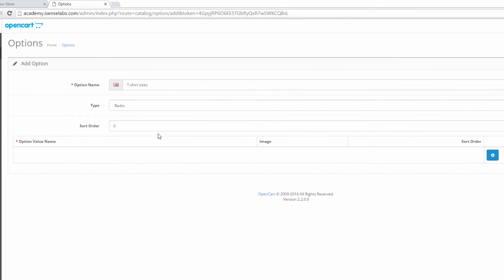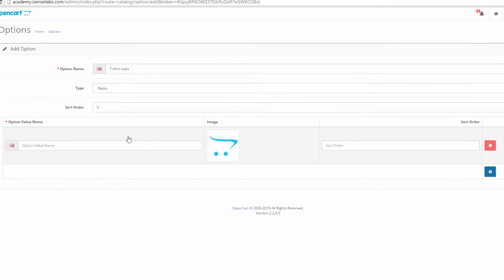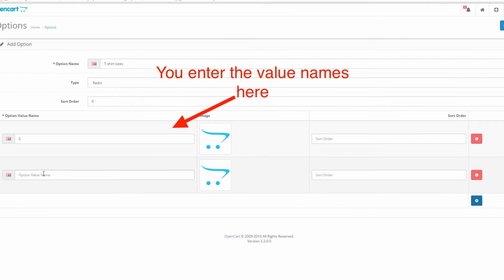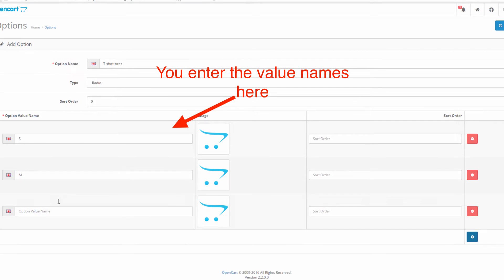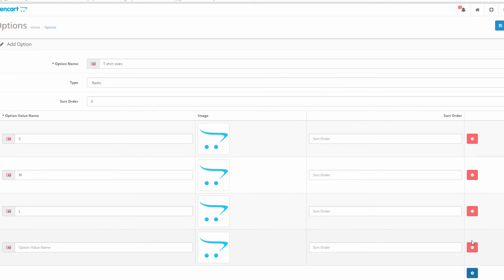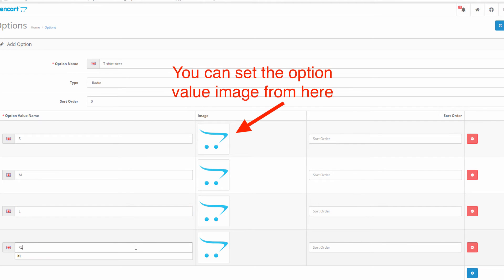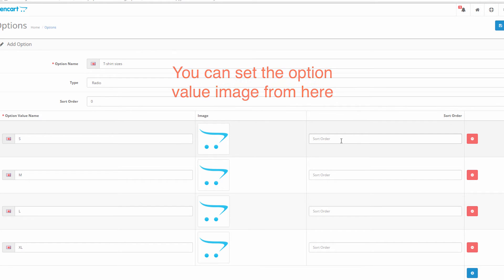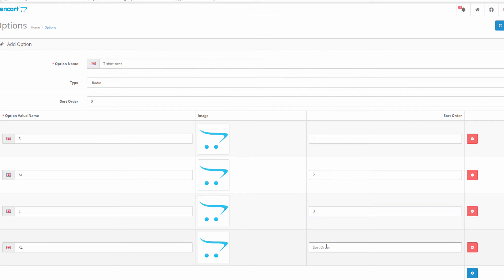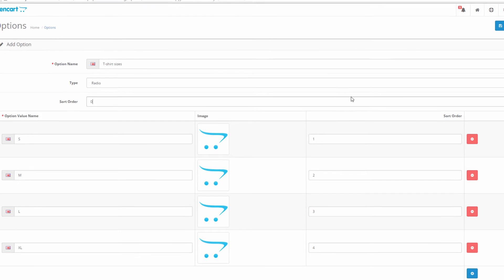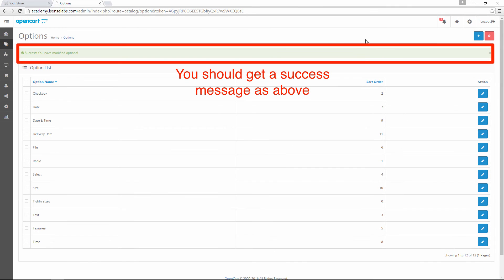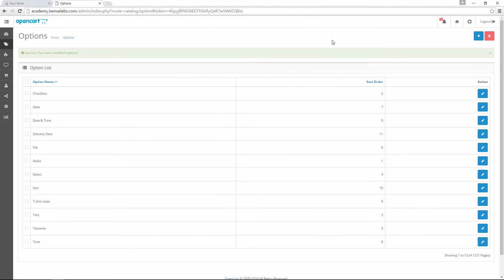After that we should start adding the option values. For our example we'll add small, medium, large, and extra large. Each option value can have an image as well but we won't add one for this tutorial. The option values will be ordered as per their sort order value. We click on the Save button and a new option has been created.